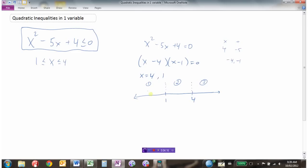Each region will be entirely positive or entirely negative. For region 1, we test a point to the left of 1 — let's pick 0. Substituting 0 into the inequality: 0 squared minus 5 times 0 plus 4 equals 4. Since 4 is positive, all the numbers in region 1 are positive.